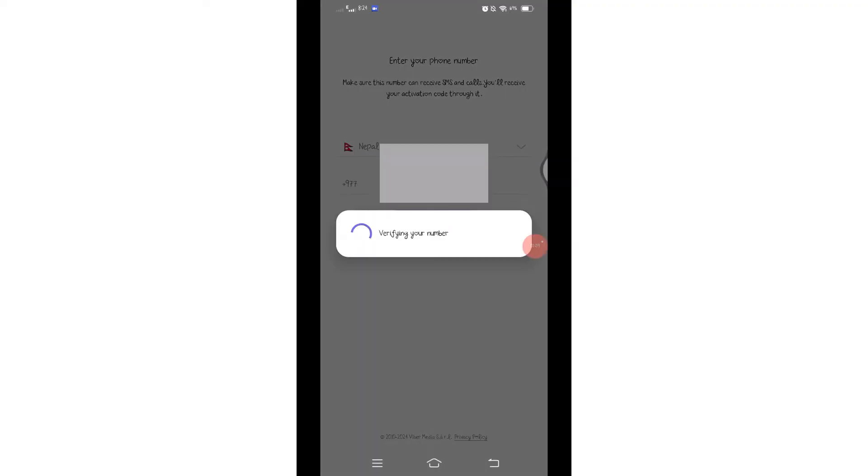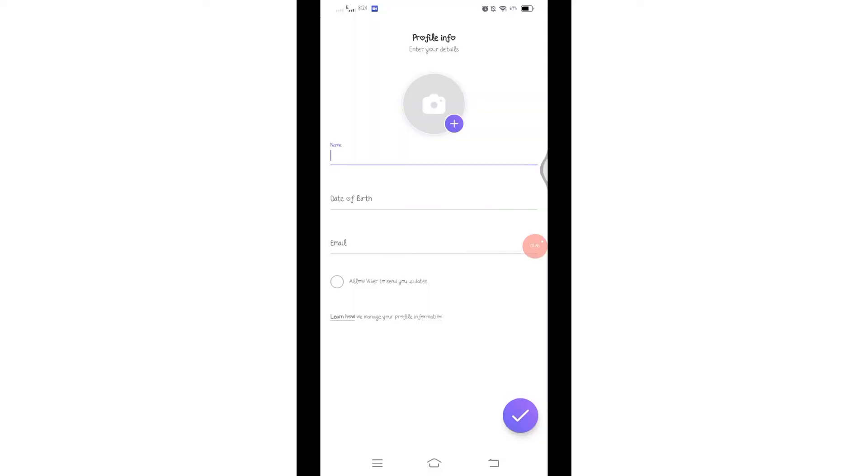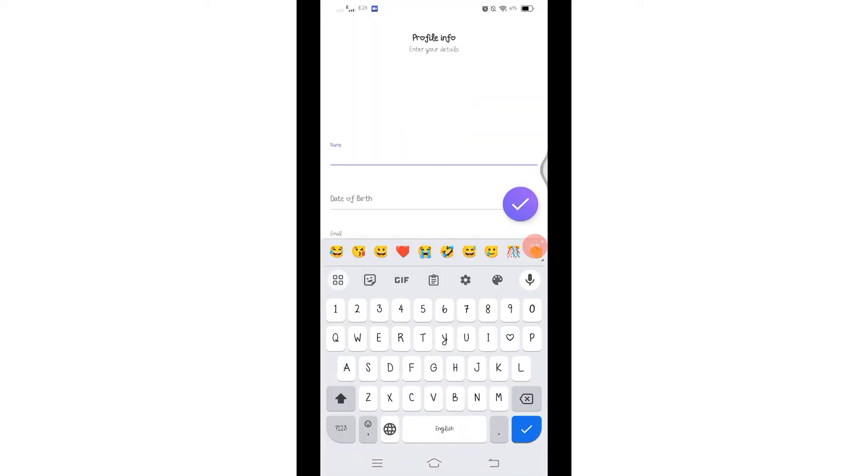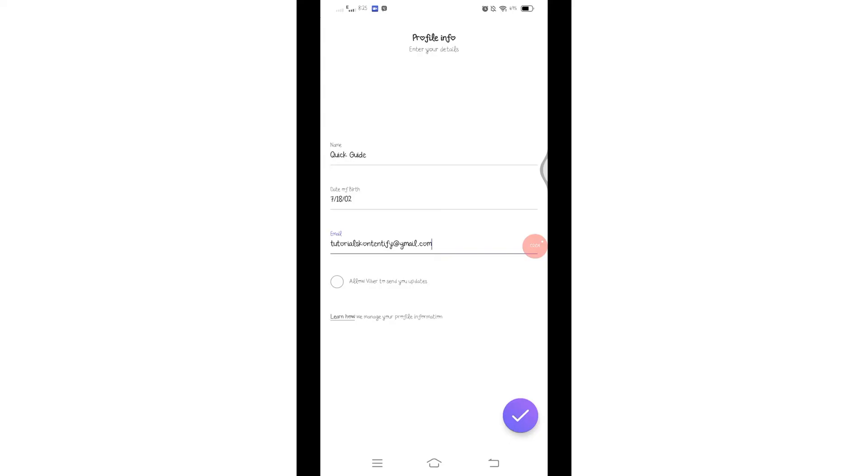Now it will verify your mobile number. After successful verification, you will reach to this page. Here you'll have to enter your name, date of birth, and your email address. If you want to allow